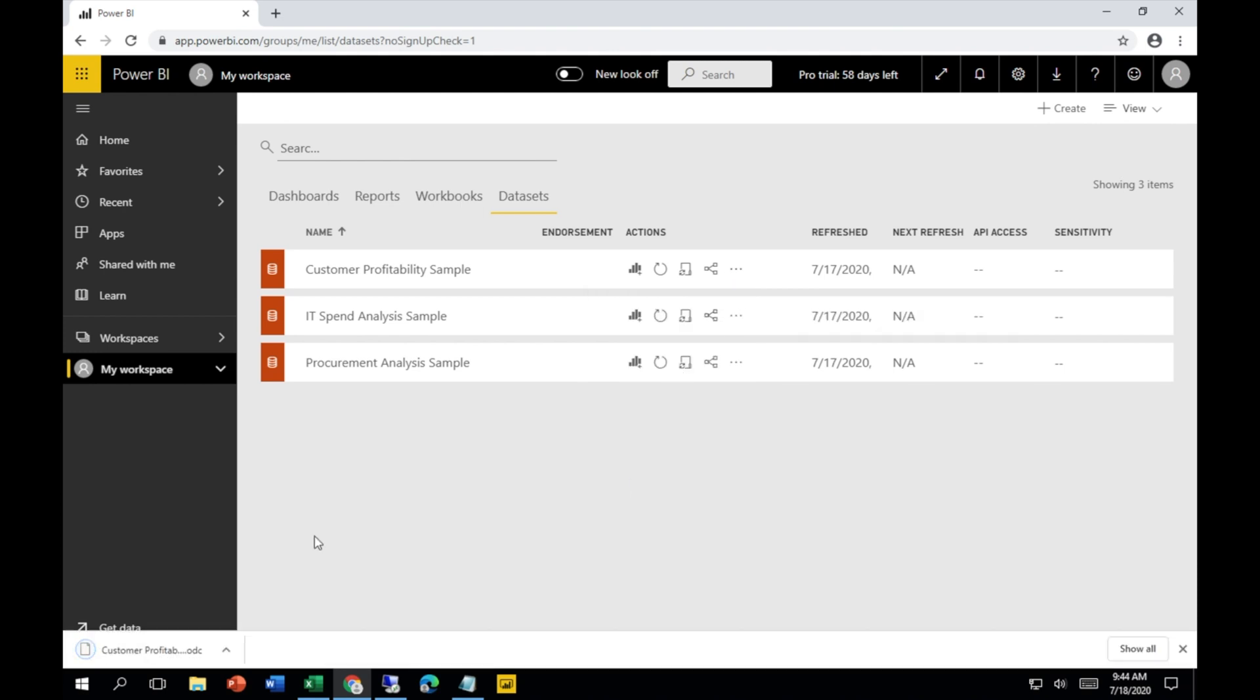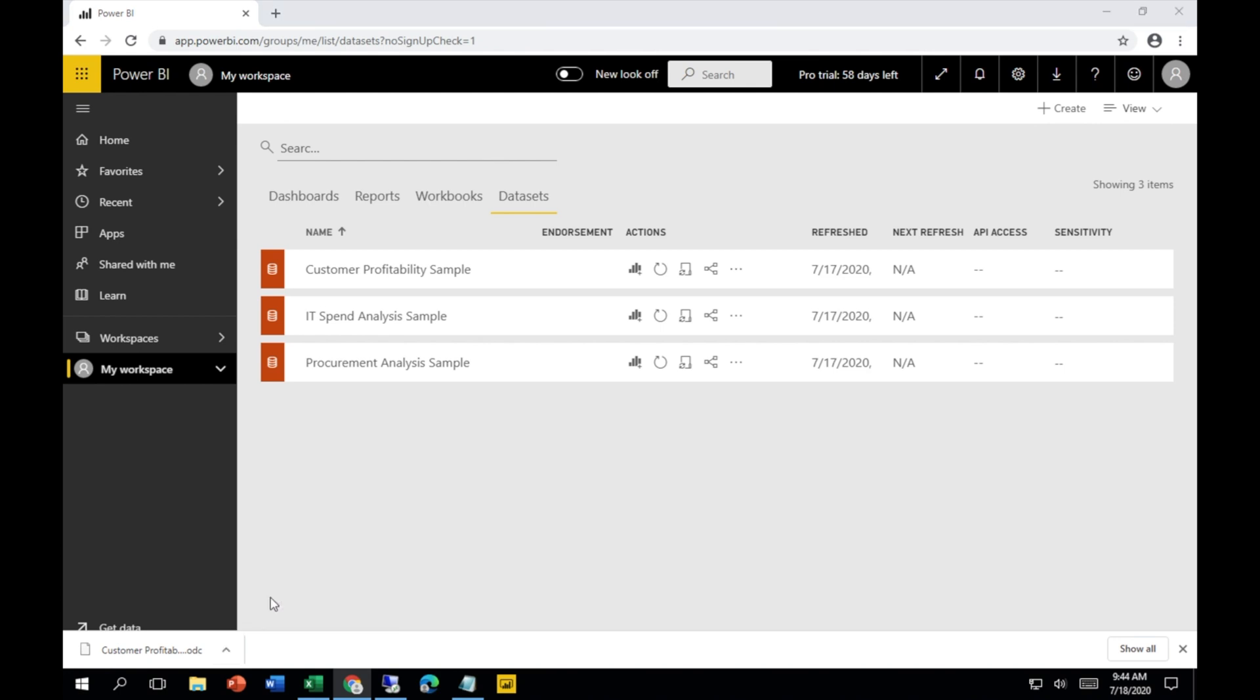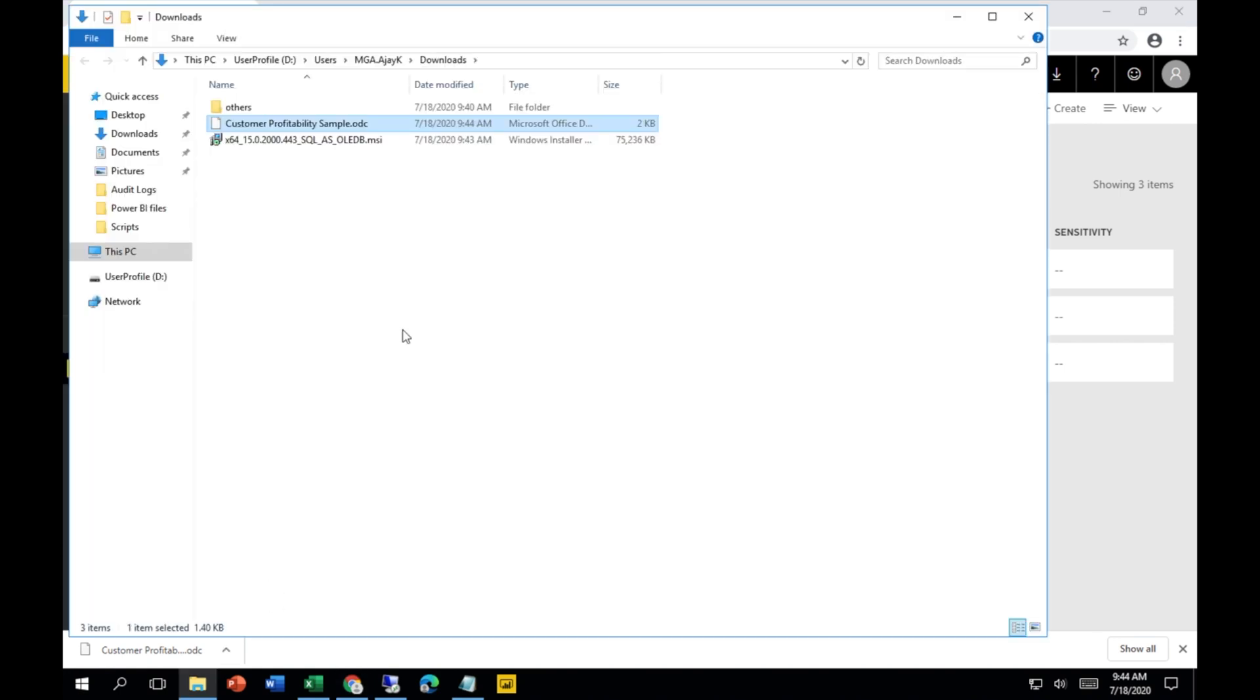Then one .odc file is going to download. Basically, this is a connector which is going to connect your Power BI dataset to Excel. Once you double-click on this.